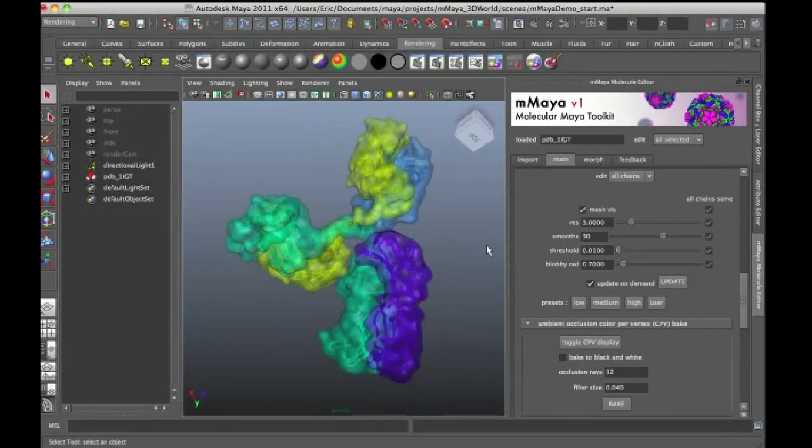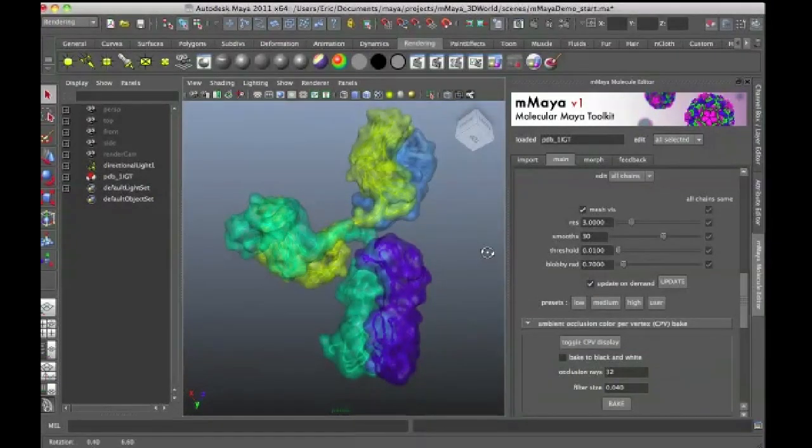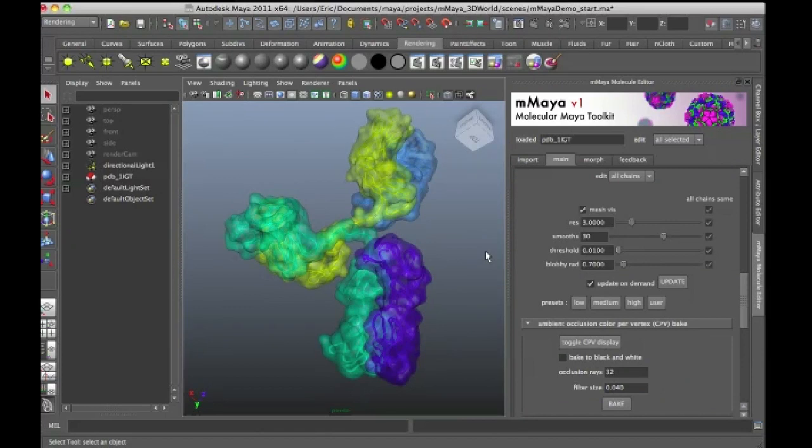However, none of them have the animation capabilities of software like Maya and Maya has become increasingly the industry standard even in the scientific visualization world.